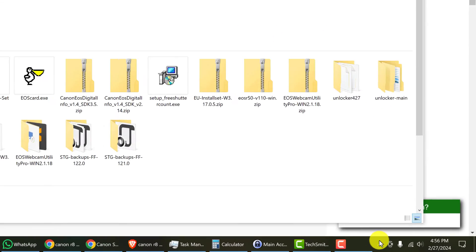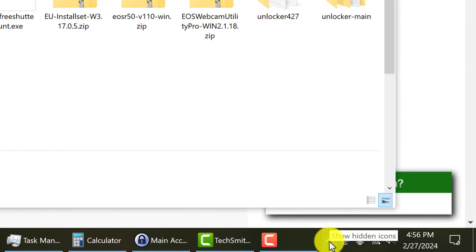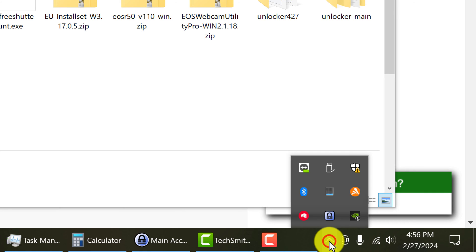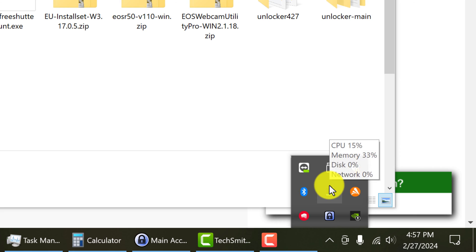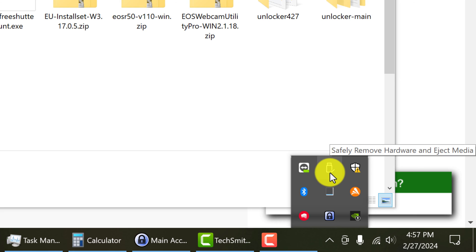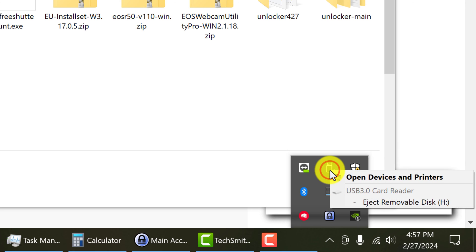And then we can come down to the little arrow at the bottom that shows active applications in the background, and look for the little plug with the check mark so you can safely remove your SD card. You want to left click on it and select eject removable disk.